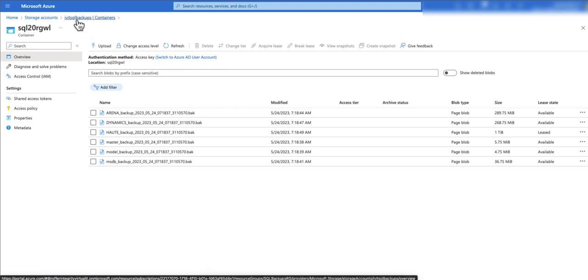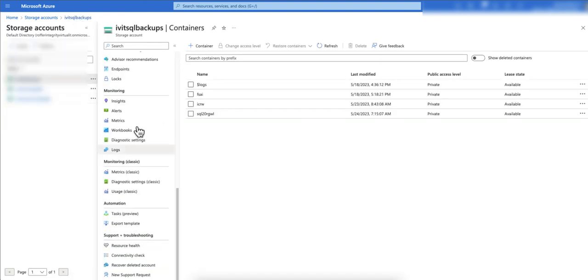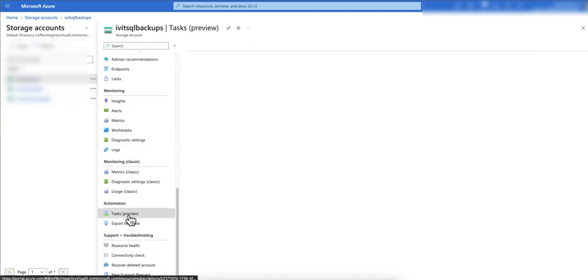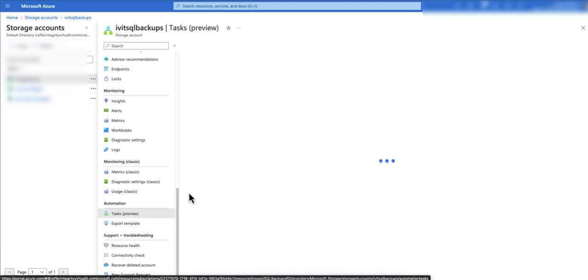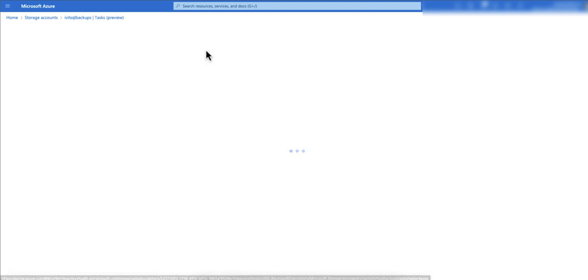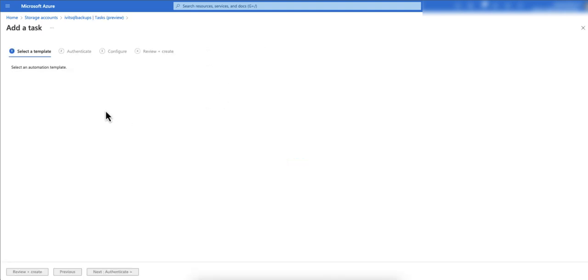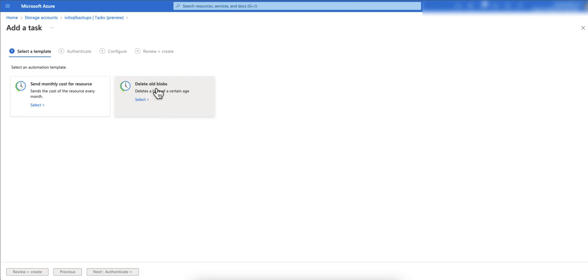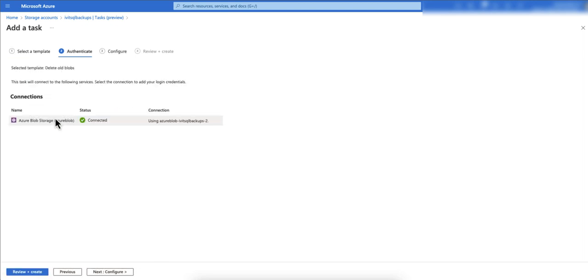What I'm going to do is come back here and if you scroll down you will see automation and tasks. Now I'm going to create a new task here to delete anything older than 15 days in this container. I'm going to click on add a task and give it a relevant name. This is the task that we are going to create: delete a blob of a certain age.